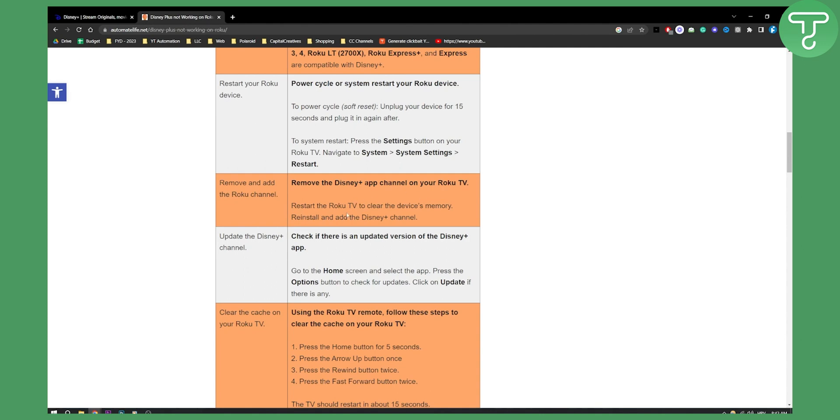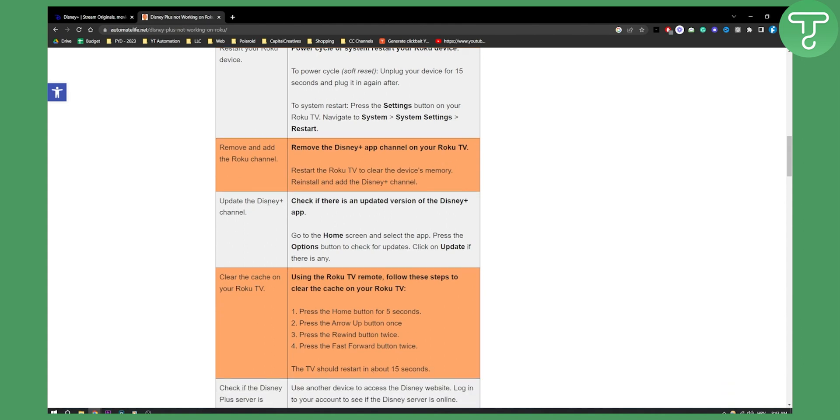You can also reinstall the app as well which is something that a lot of people seem to do and it fixes for them. You can also update the Disney Plus channel. Check if there is an updated version of the Disney Plus app. Go to the home screen and select the app and then press the options button to check for updates.